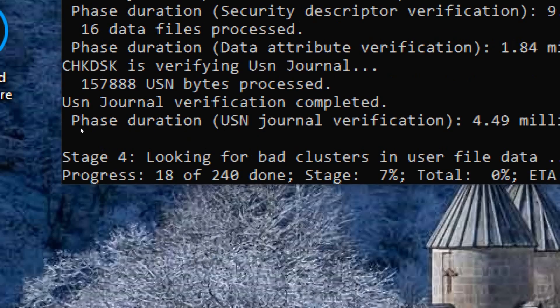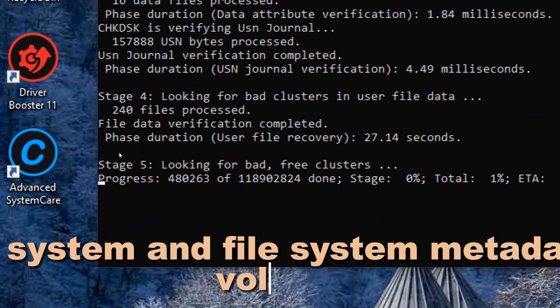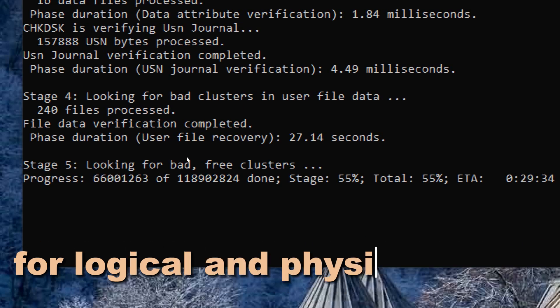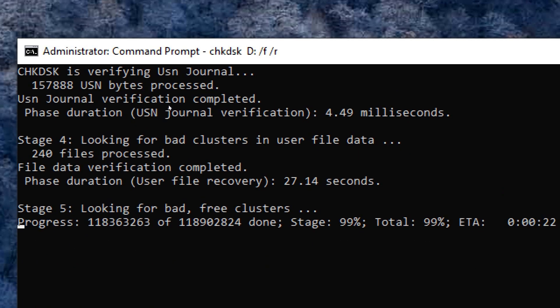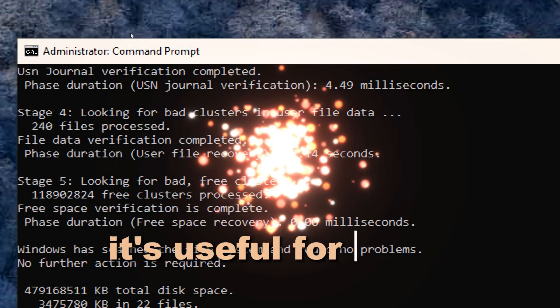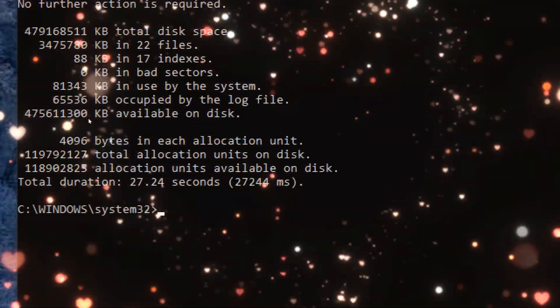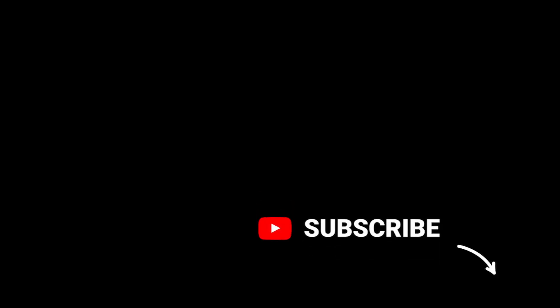This command checks the file system and file system metadata of a volume for logical and physical errors. It's useful for fixing disk-related issues.